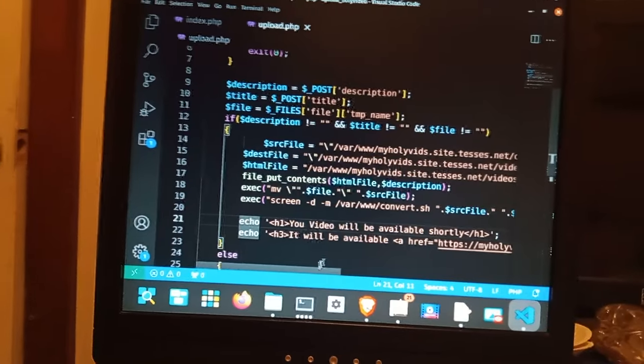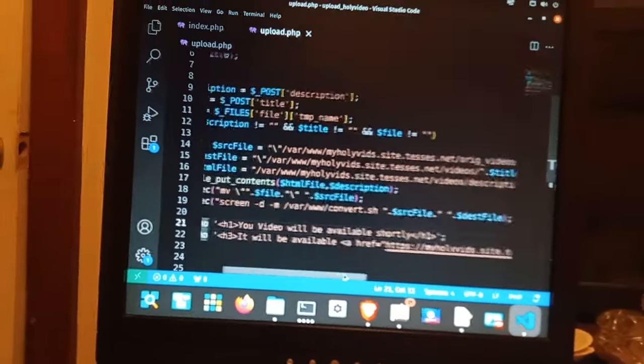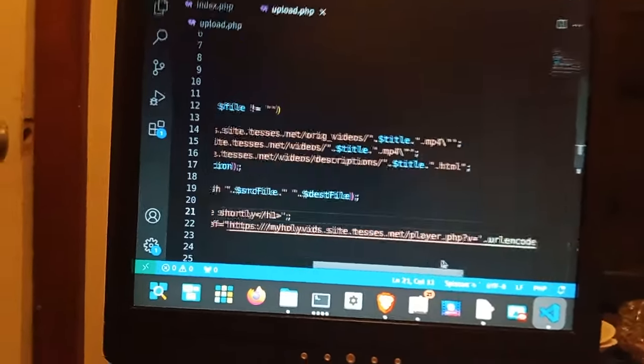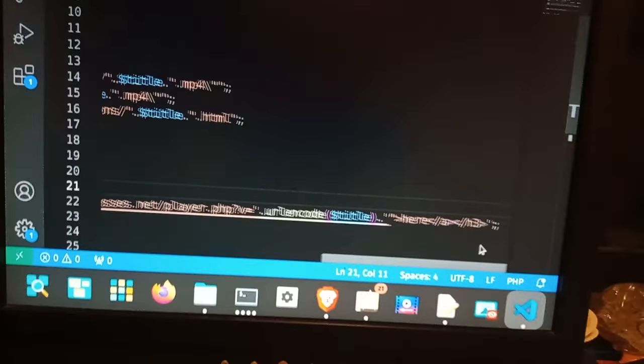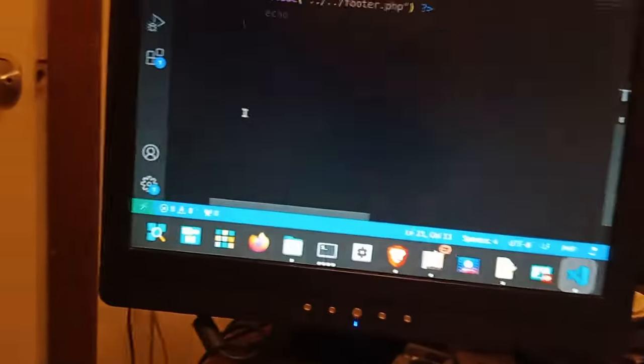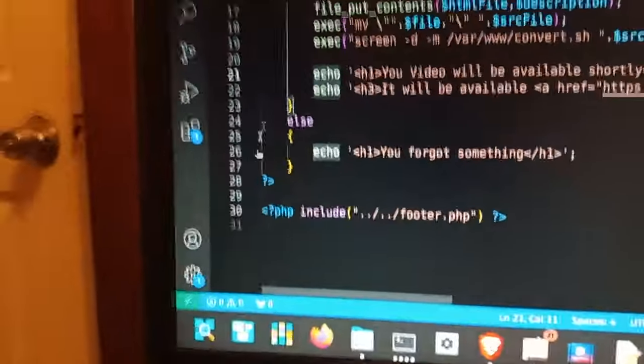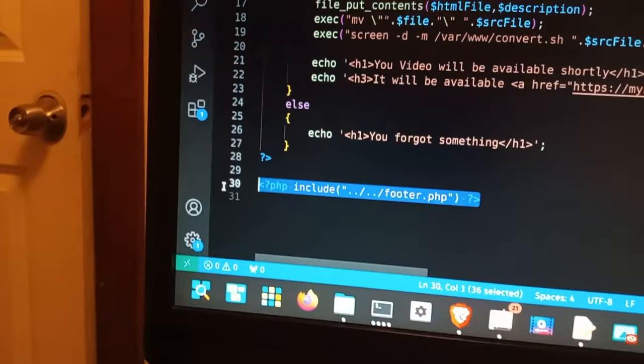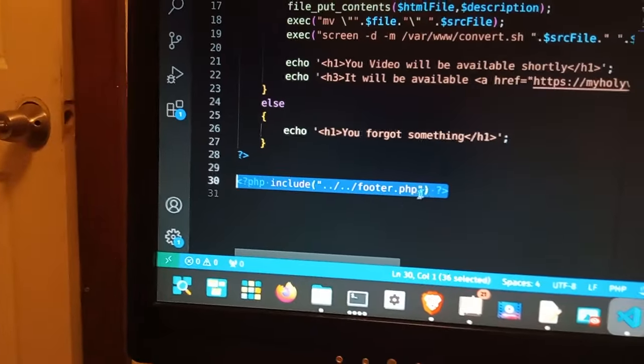The video will be available shortly. It will be available at this path anyway. The URL encodes that. Here. Then you forgot something if it didn't. Here's your footer.